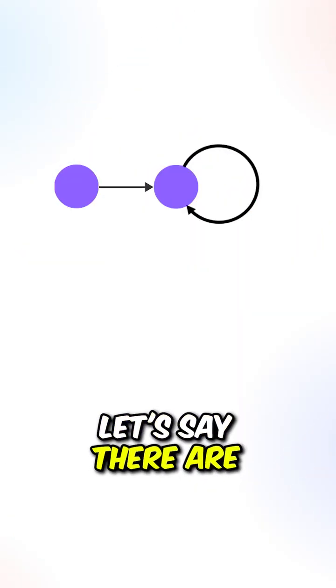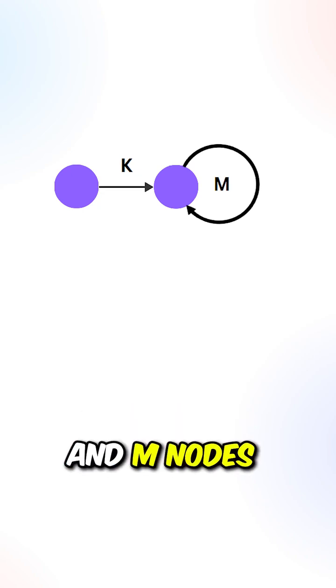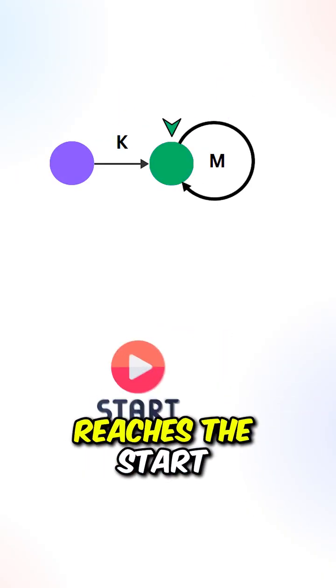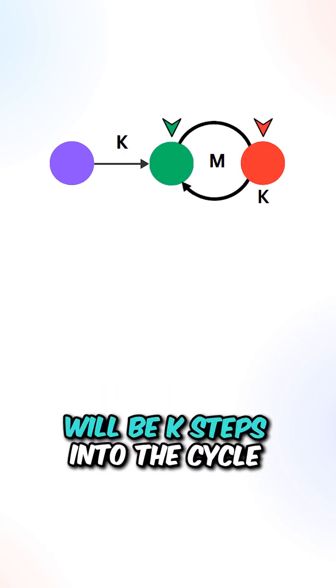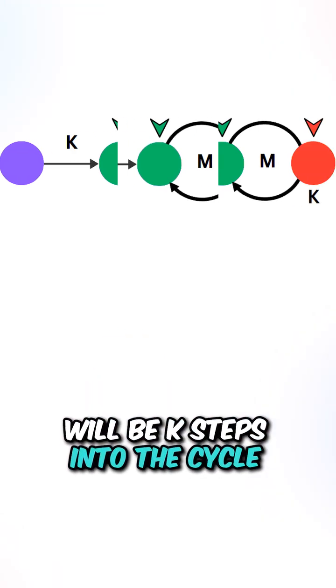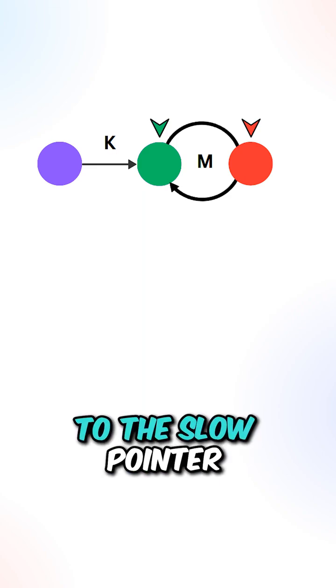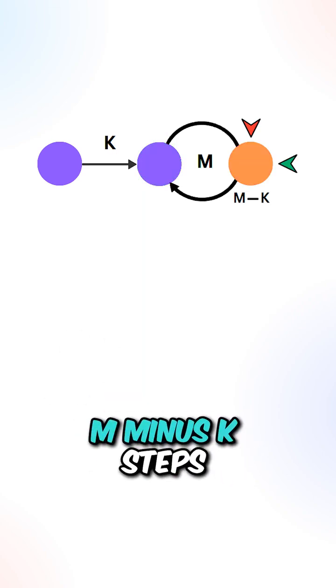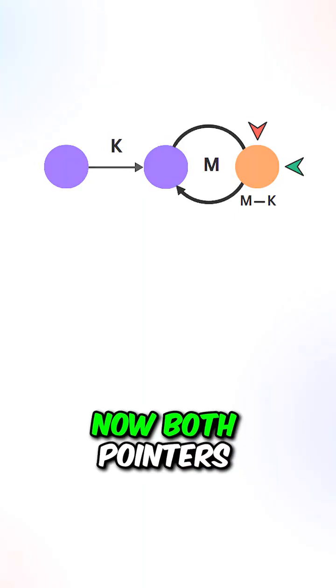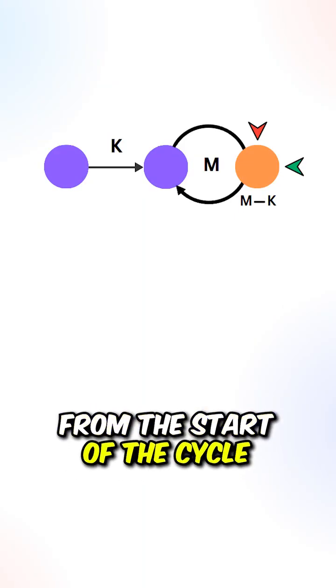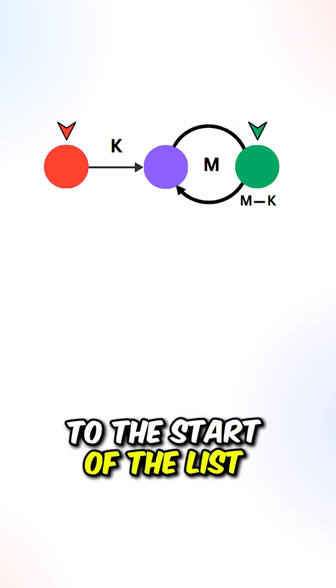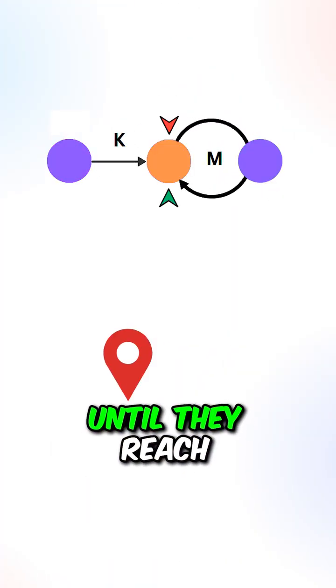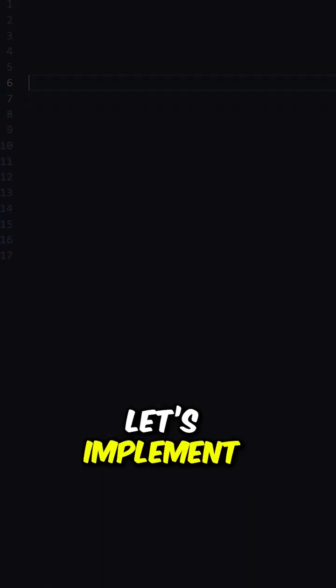Let's say there are k nodes before the cycle and m nodes inside the cycle. When the slow pointer reaches the start of the cycle, the fast pointer will be k steps into the cycle. Since the fast pointer catches up to the slow pointer one step at a time, it will meet at m minus k steps into the cycle. Now both pointers are k steps from the start of the cycle. What we can do is move the fast pointer to the start of the list, then we can move both pointers one step at a time until they reach the start of the cycle.